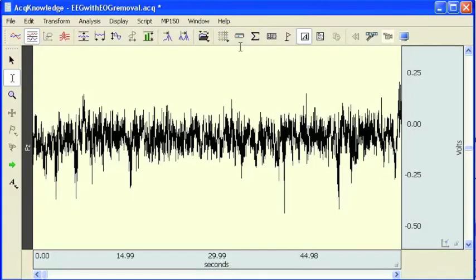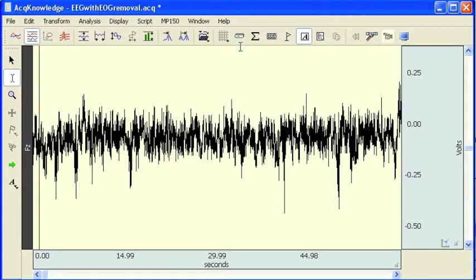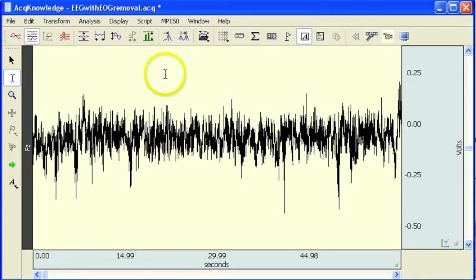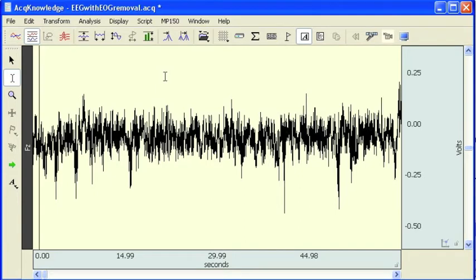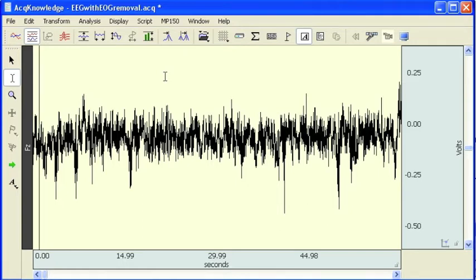The following screencast will demonstrate how to use AcqKnowledge's automated frequency analysis tool. This particular tool will determine the mean power, median frequency, mean frequency, spectral edge, and peak frequency over a user-defined time interval.